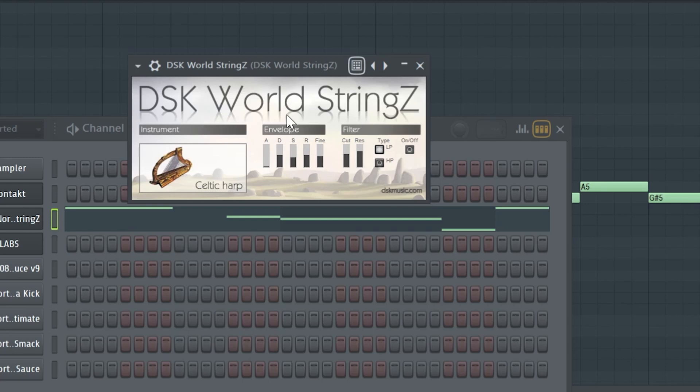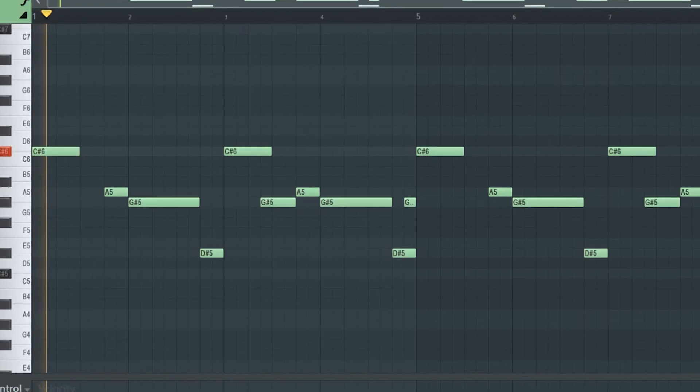Then on DSK World Strings, I went with this preset and I came up with this counter melody.